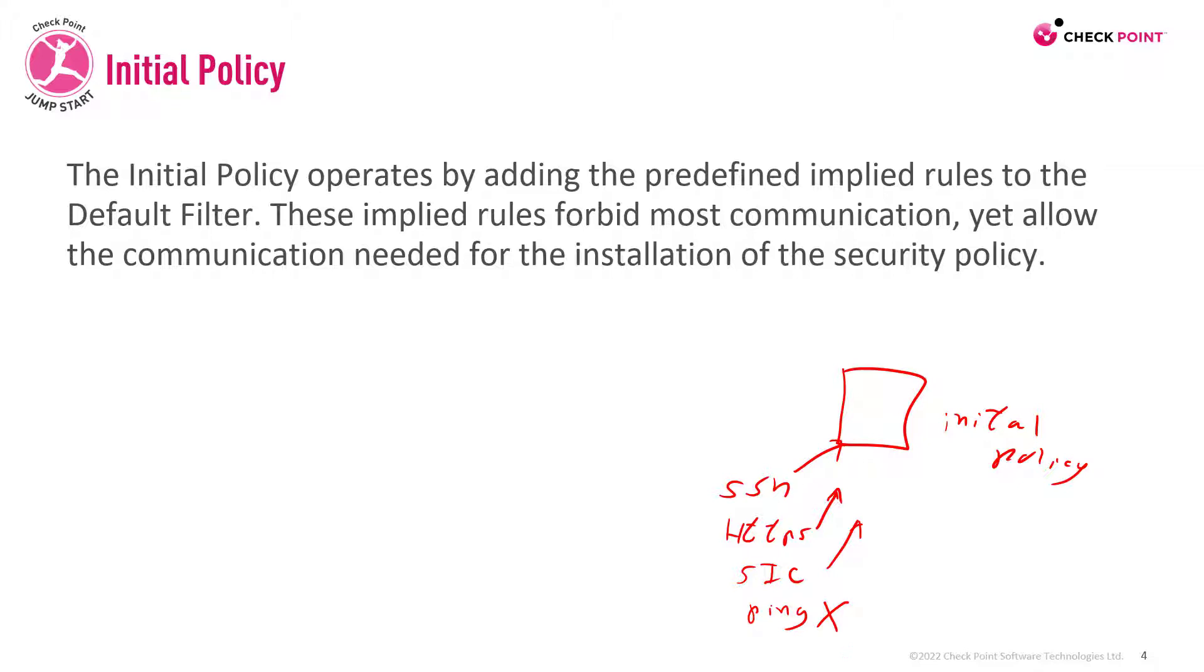So initial policy is everything you need to do the initial configuration. For example, SSH to configure an interface or a route or over the web UI and establish SICK. You won't be able to have a proper internet connection, for example, not for the gateway itself, but for your local area network. They won't be able to pass through the gateway to the internet.